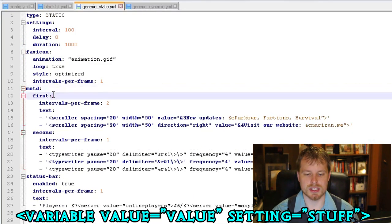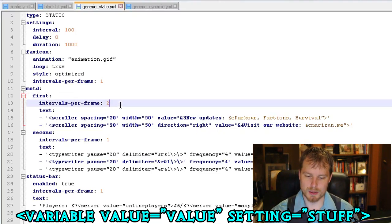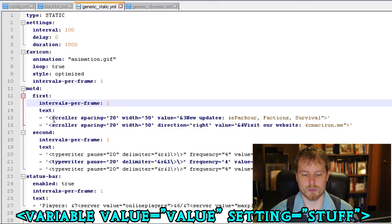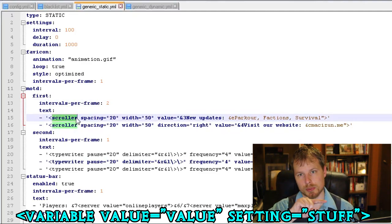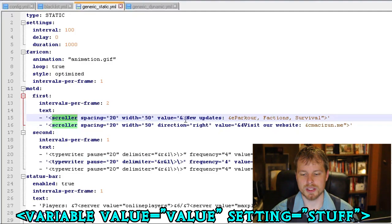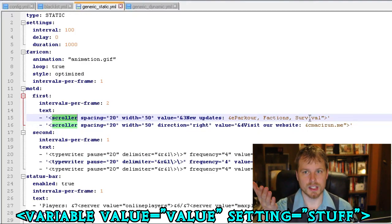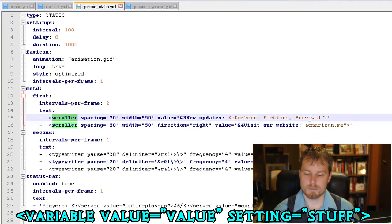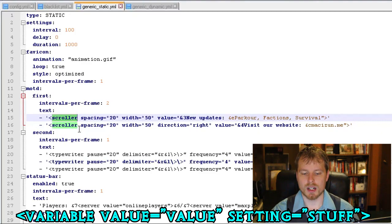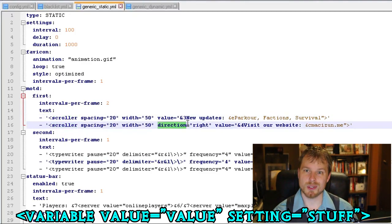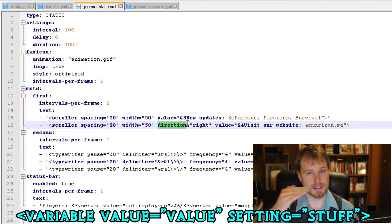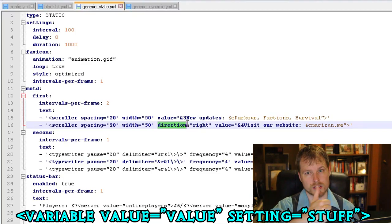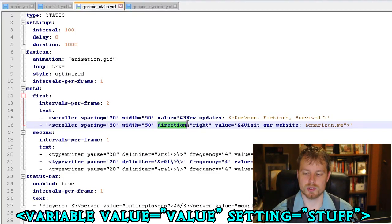All right, so then we're getting into the message of the day here. So this is the first line. So intervals per frame, that's two, so it's running a little bit faster. And then we have the variable scroller which is the animation, which means the text is going to be scrolling, the spacing with value. And the value is going to be what's going to show up in there. Once again, you can put color codes in here which is really nice.